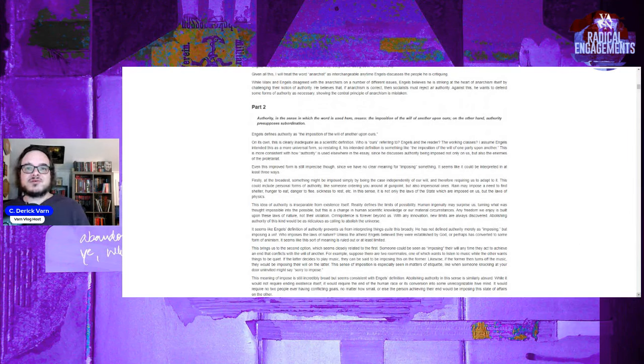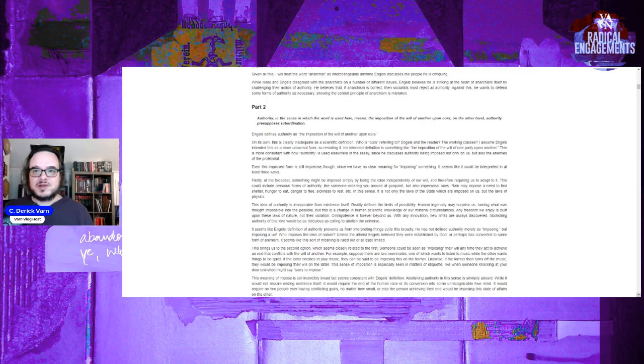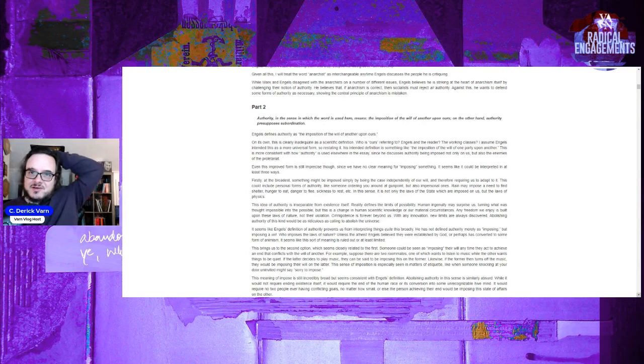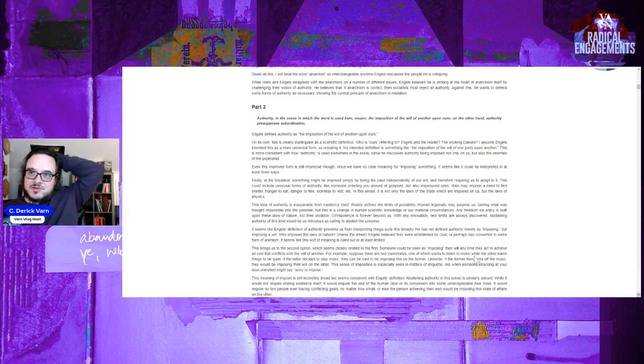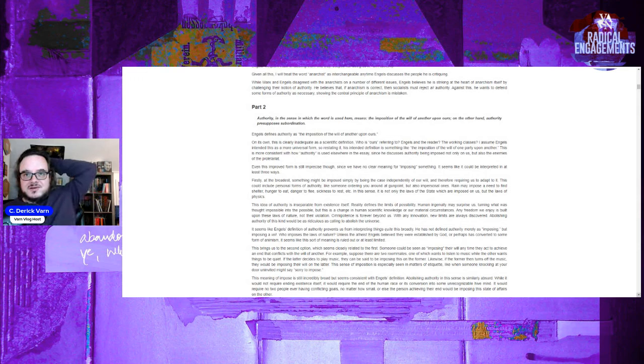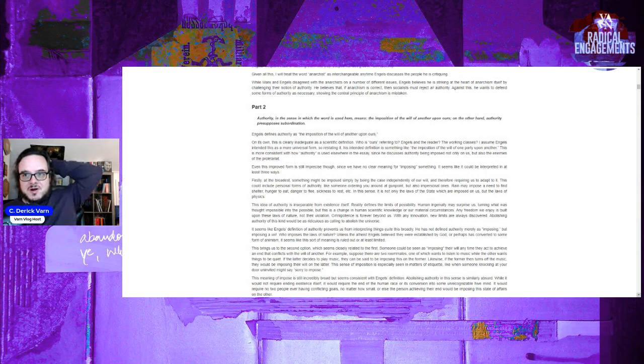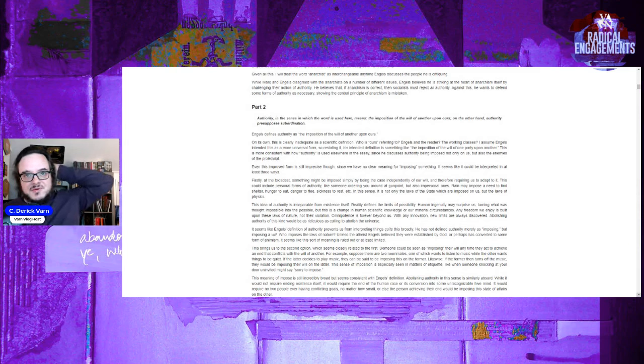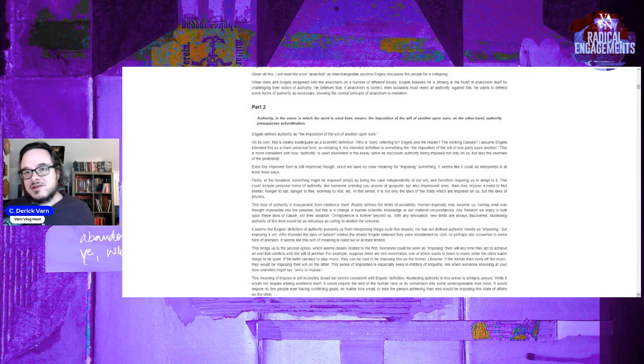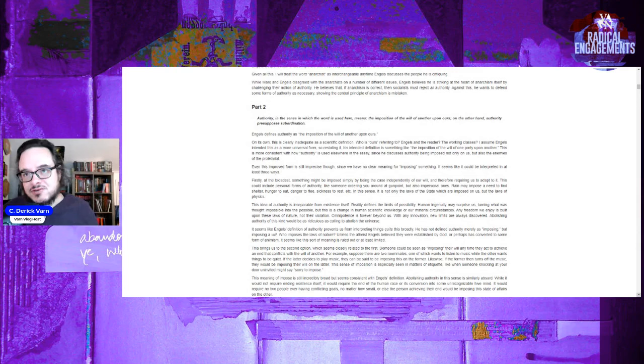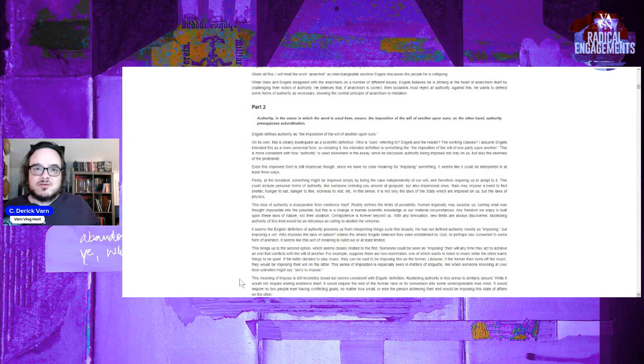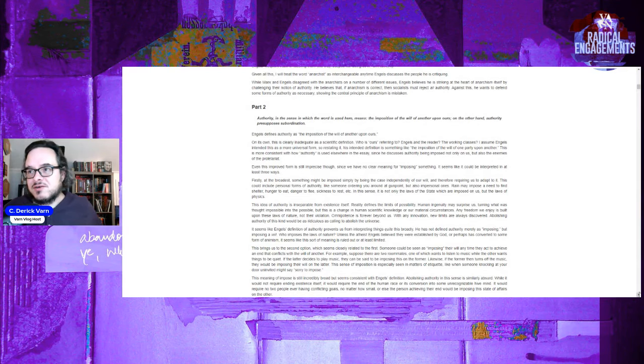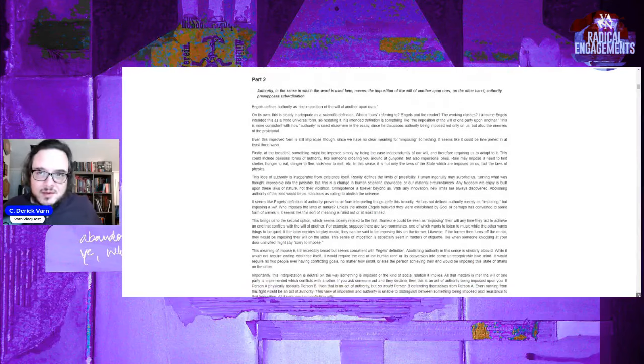This brings us to the second option, which seems closely related to the first. Could someone be seen as imposing their will at any time they act to achieve an end that conflicts with the will of another? For example, suppose there are two roommates, one of which wants to listen to music while the other wants things to be quiet. Likewise, as the former turns off the music, they would then be imposing their will on the latter. Since imposition is especially seen in matters of etiquette, like when someone is knocking at your door uninvited, they might say sorry to impose. This meaning of impose is still incredibly broad but seems consistent with Engels' definition.